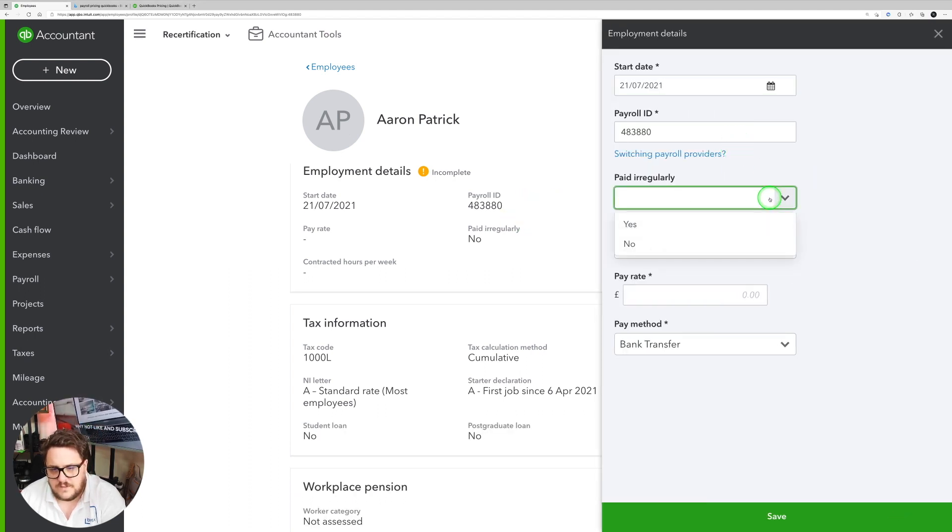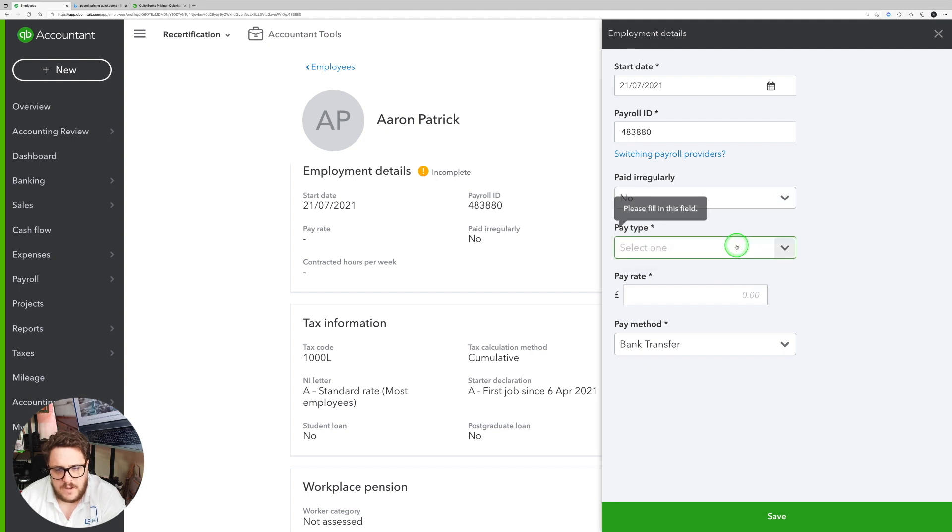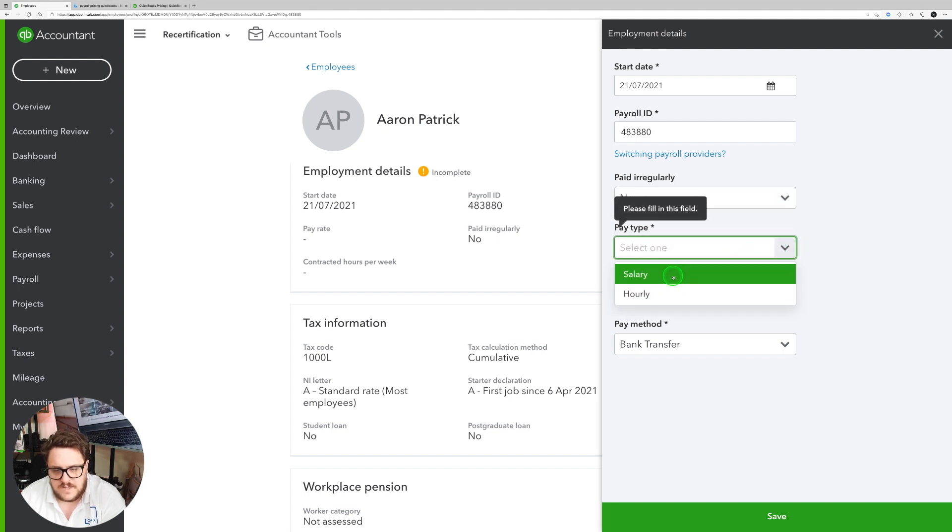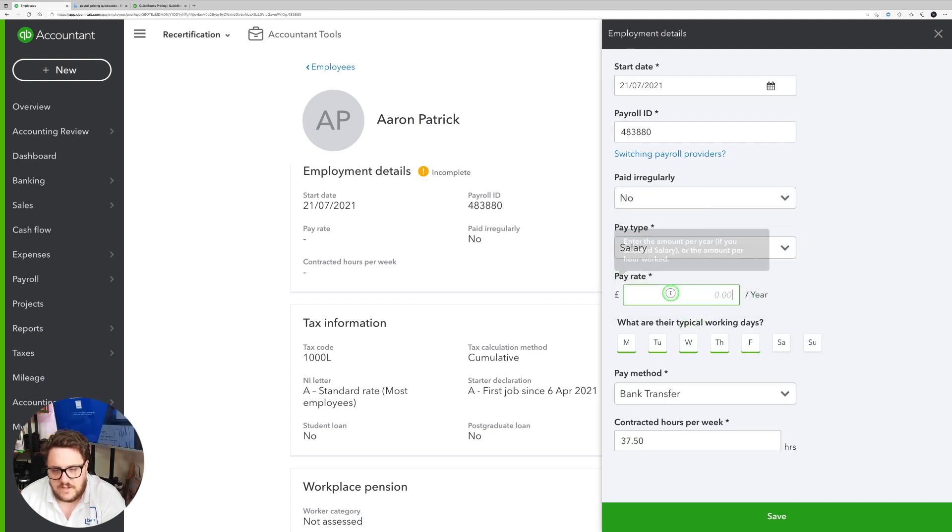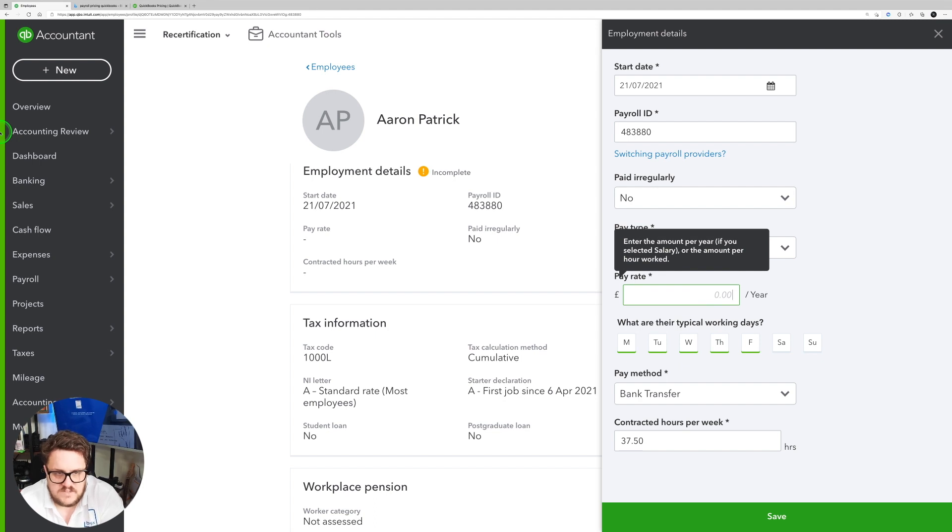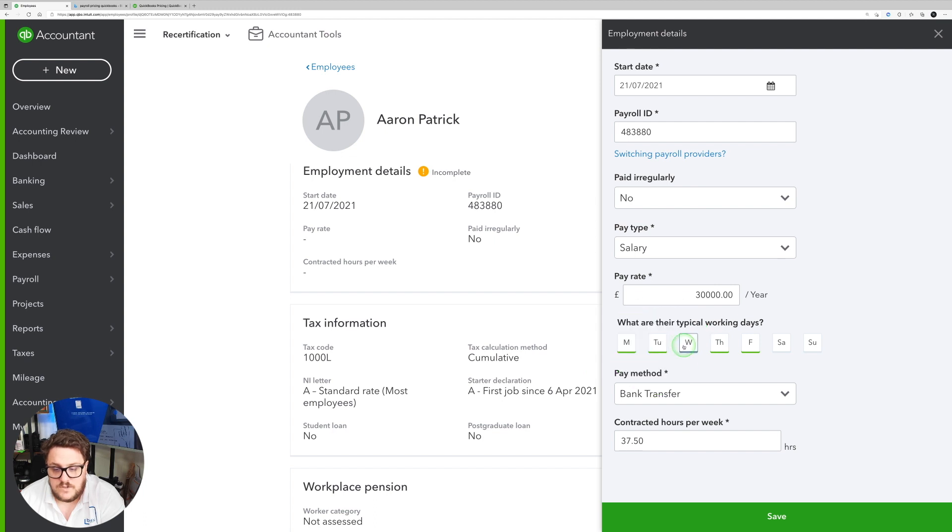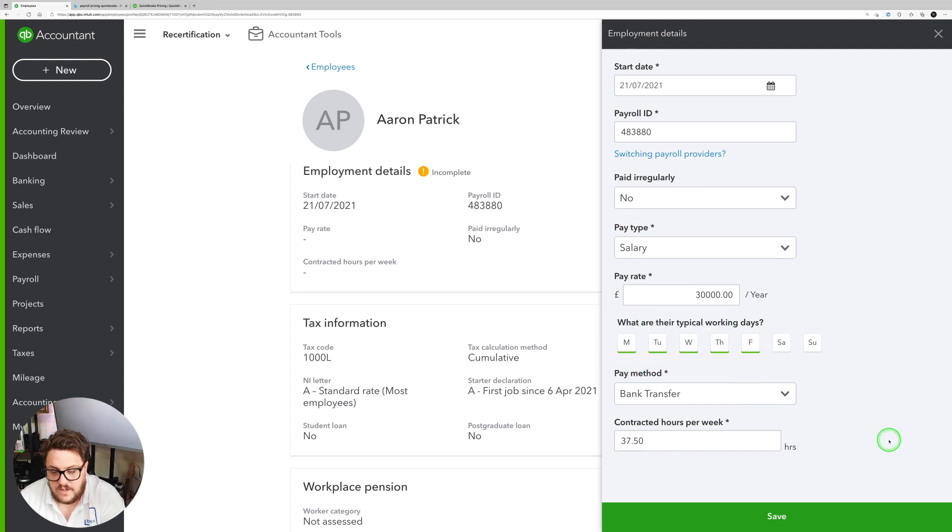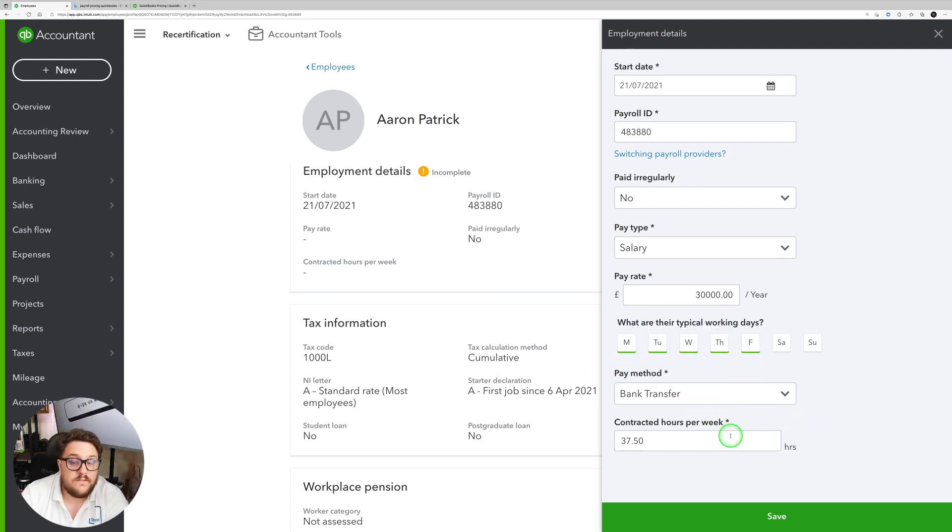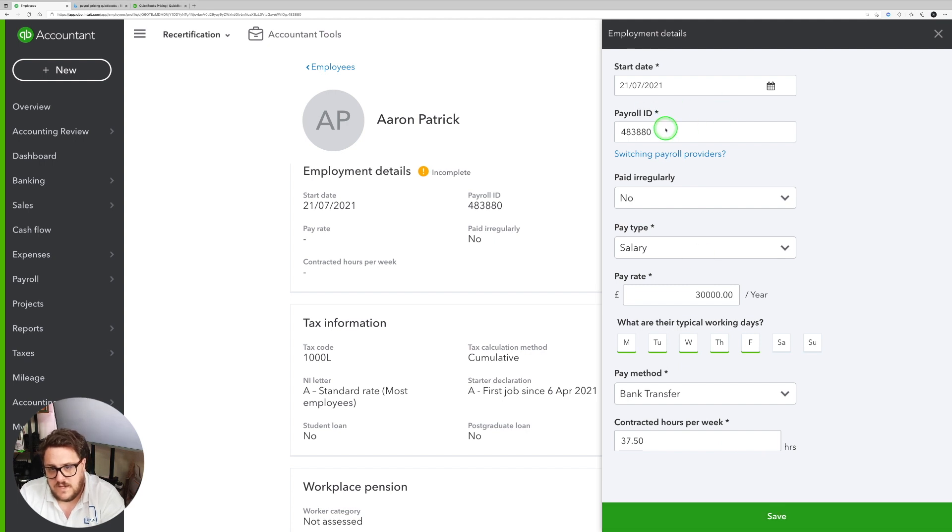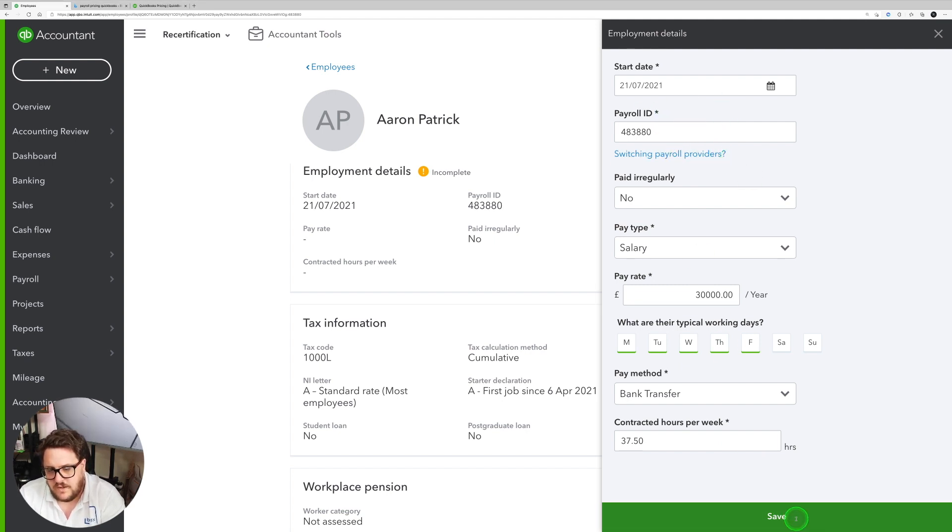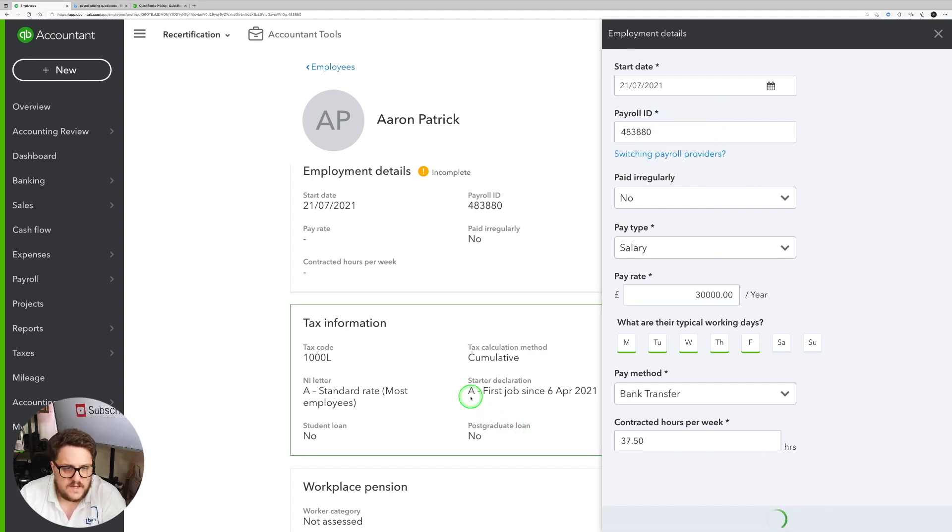Employment details. I'm going to say no to paid irregularly. Pay type, I'm going to say salary. I'm going to say the salary is £30,000. Typical working day is Monday, Tuesday, Wednesday, Thursday, Friday. Paid by that. And my contract is 37.5 hours per week. That sounds good to me. Payroll ID looks good to me. Start date looks good. Press save.